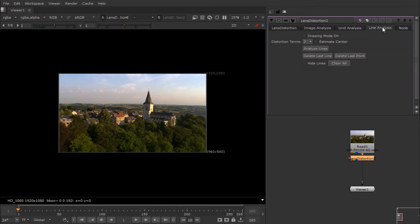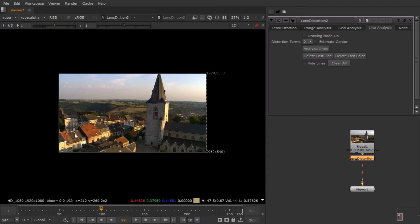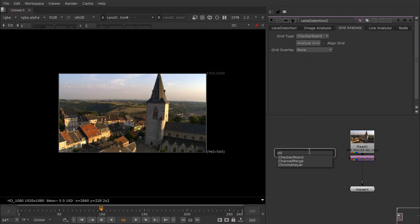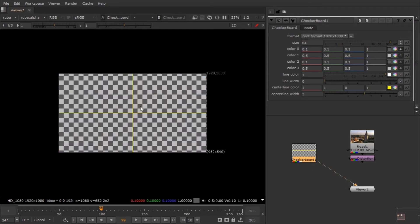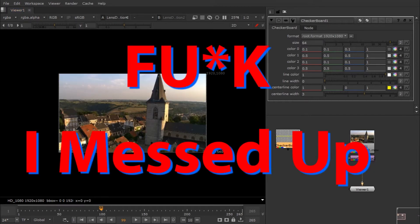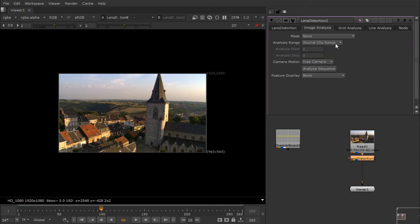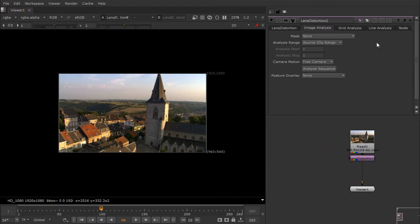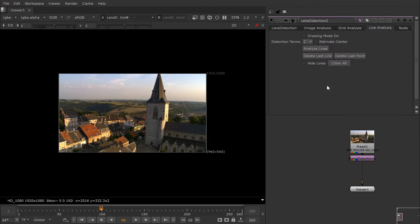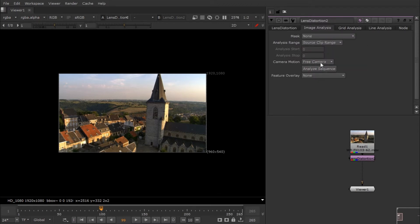You can see three different options: image analysis, grid analysis, and line analysis. In line analysis, you line up straight lines and the software analyzes lens distortion from those. In grid analysis, you film a checkerboard on set and the software extracts distortion data from it — the most accurate method. In image analysis, it uses the whole footage to give you lens distortion data. Since we didn't have a checkerboard, I'm going to use image analysis.